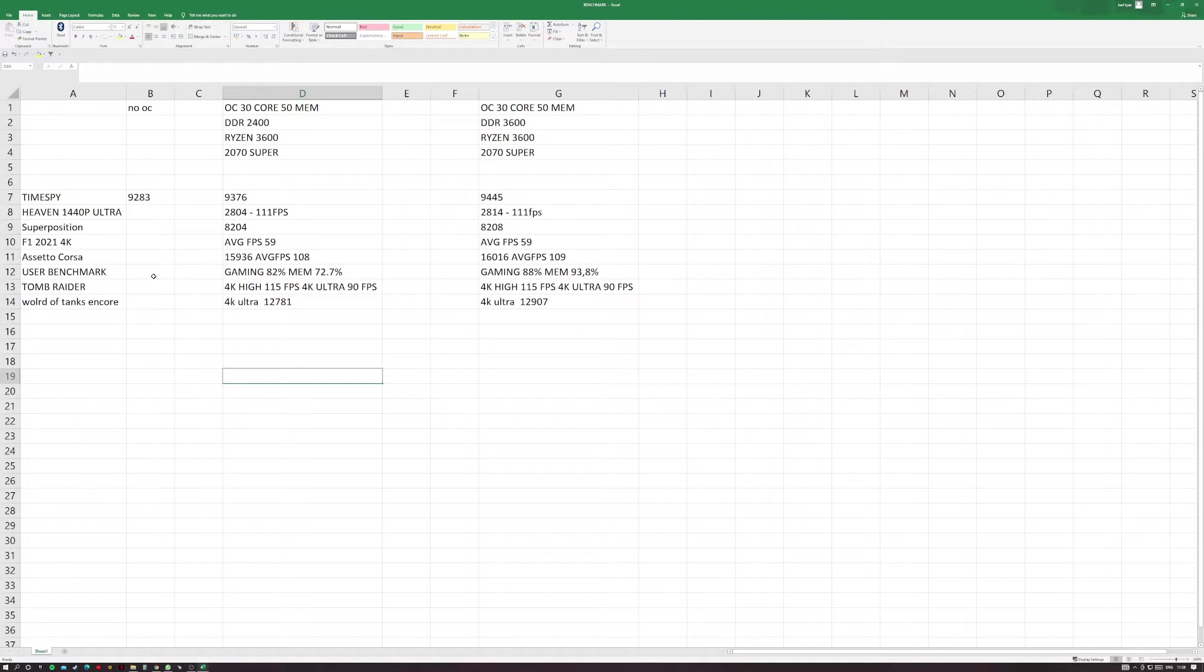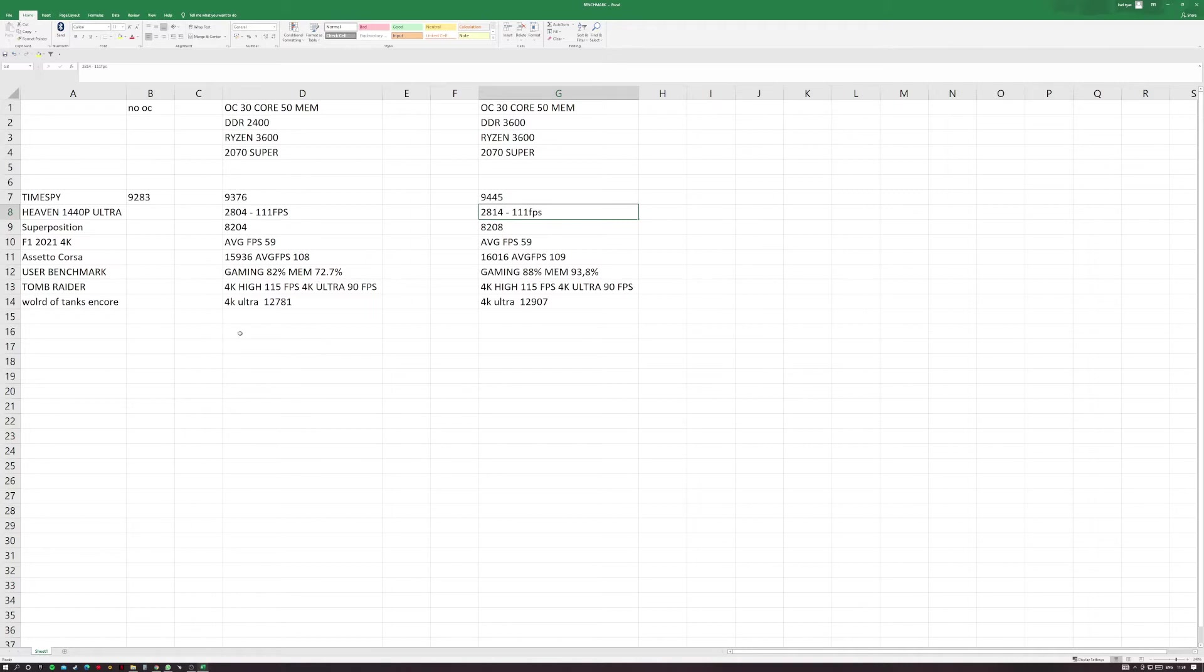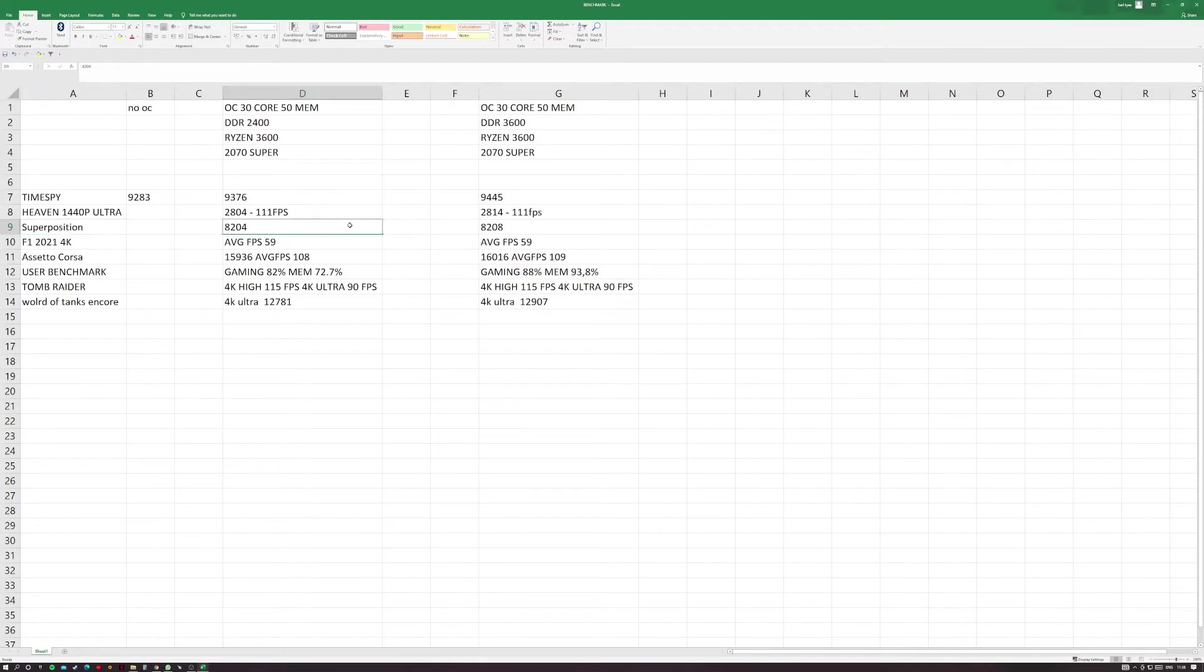Heaven benchmark at 1440p ultra. Heaven as far as I can tell will only do it to 1440, it's getting pretty old now. You can see the average FPS is the same with a slightly better overall score, an extra 10 points. Superposition, which I believe is a more modern version of Heaven, you're getting an extra four points in score on that one.